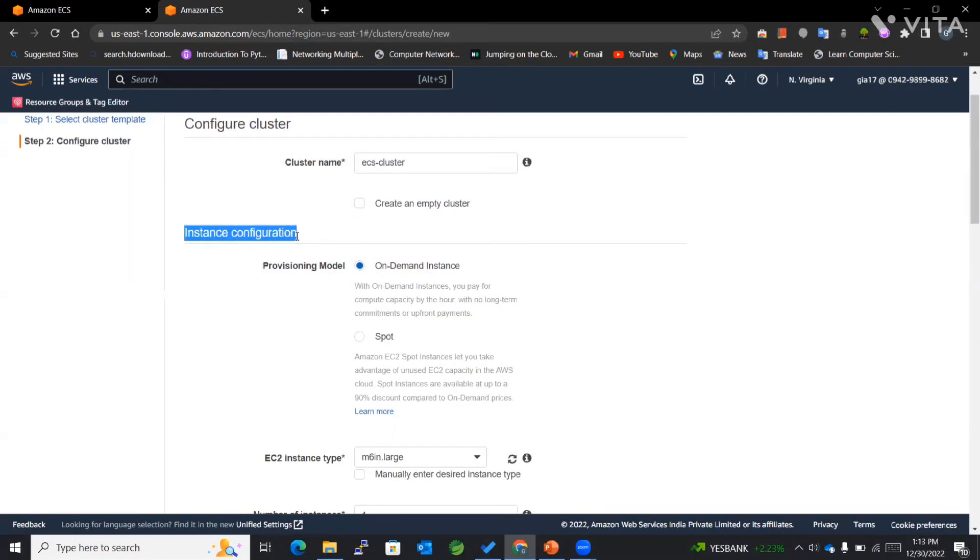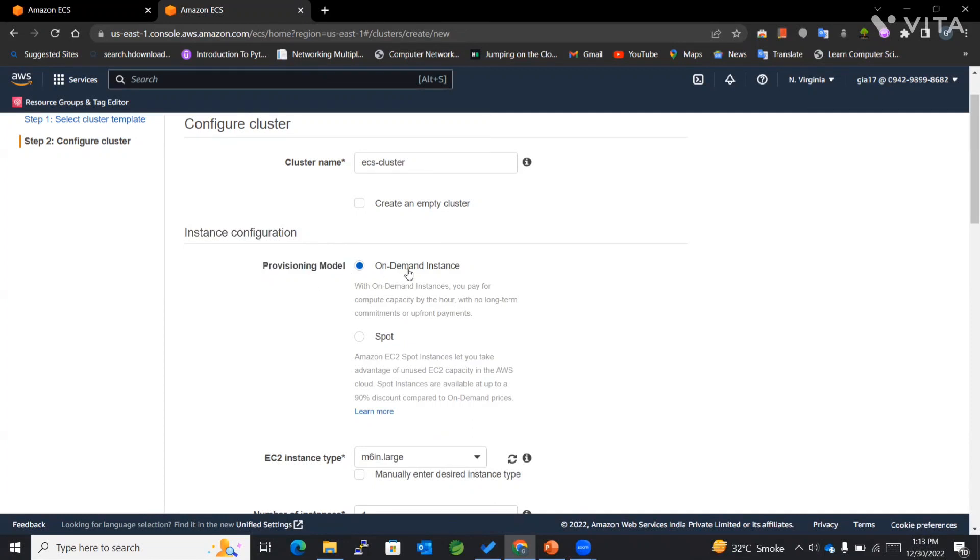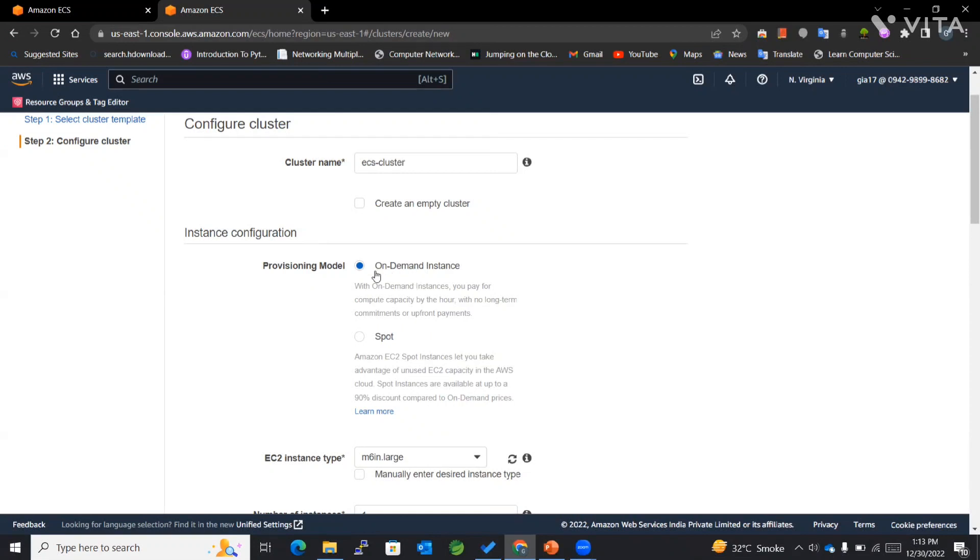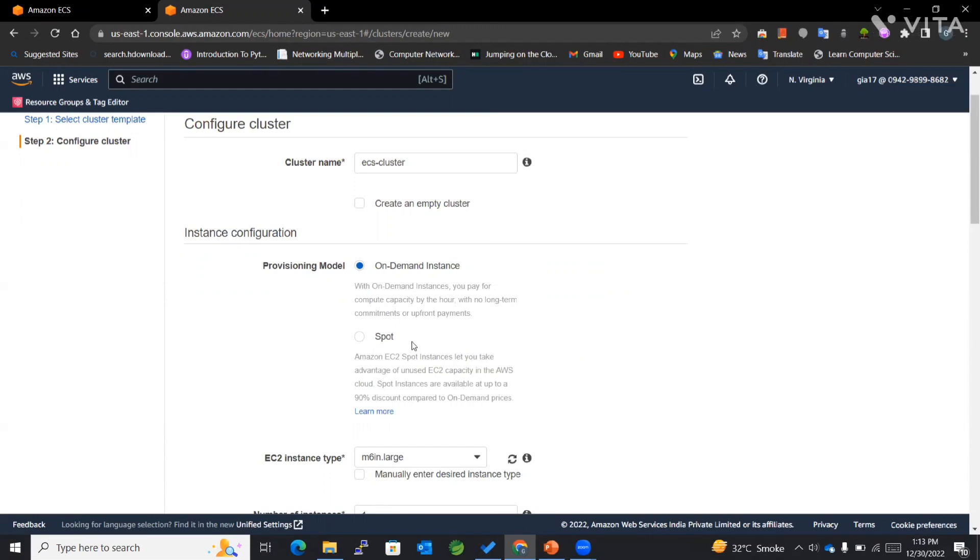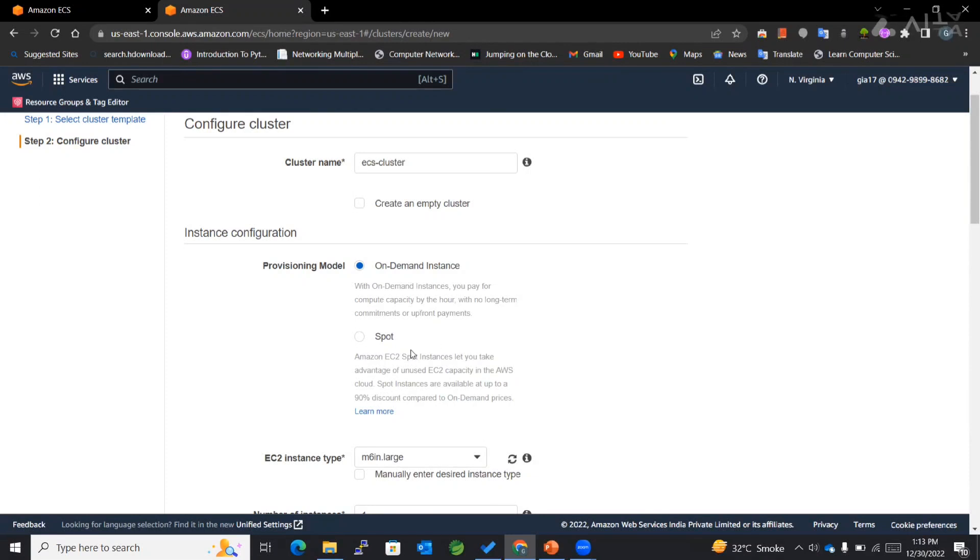Then we have instance configuration, and within that we have the provisioning model. There are two types: on-demand instance and spot instance. With on-demand instances, you pay for compute capacity by the hour, whereas with spot, we make use of the unused or spare EC2 capacity in the AWS cloud. If you want to save on costing, you can go for spot instance, but for now I'll go with on-demand instance.